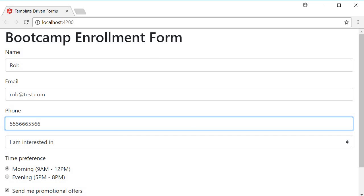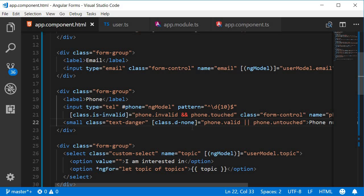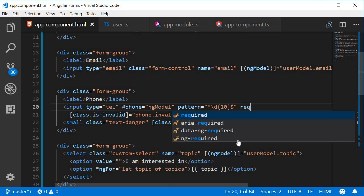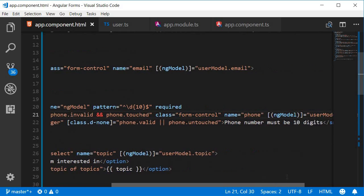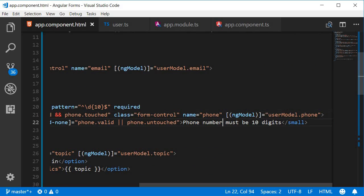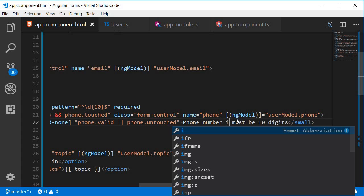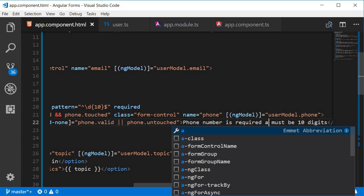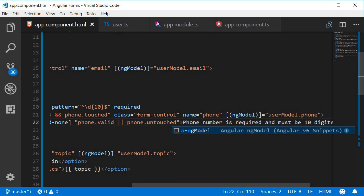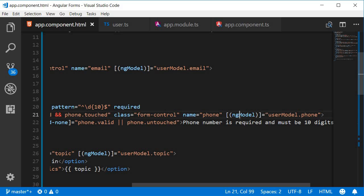Go back to VS code add the required attribute and then change the message to phone number is required and must be 10 digits. Save this.